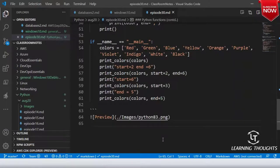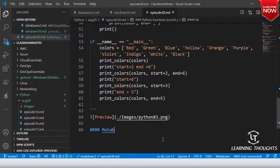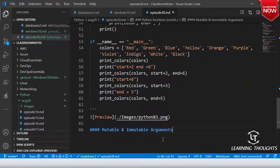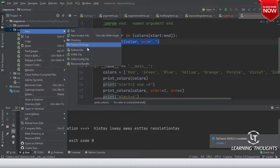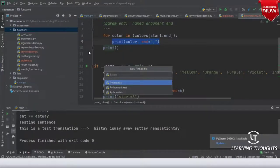Now let me speak about a very important notice — a kind of warning. Mutable and immutable arguments. Let me write a simple Python code and you tell me what will happen. New file: mutable_demo.py.